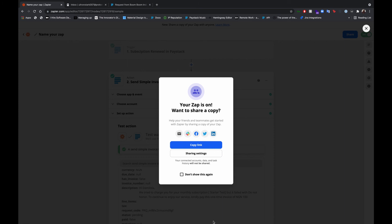So that's the end of this video. Just to point out, in the description for this video, we'll be adding a zap template for what we just did in this setup. So you could just plug and play, just fill in your details, connect your Paystack account, and you're all set to go.